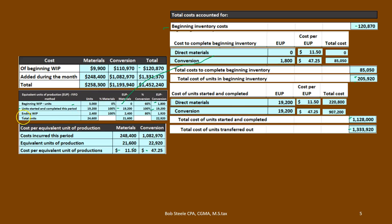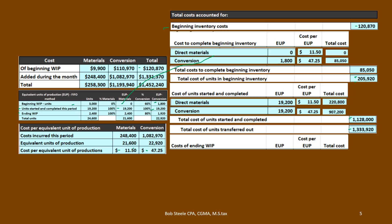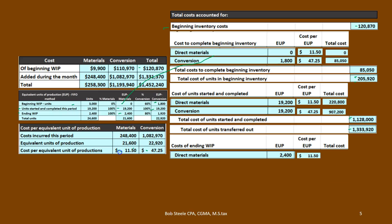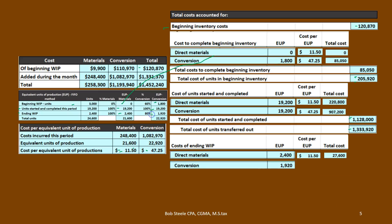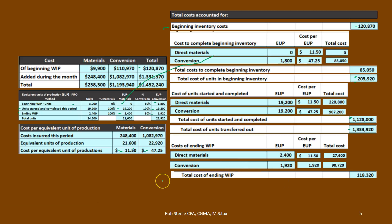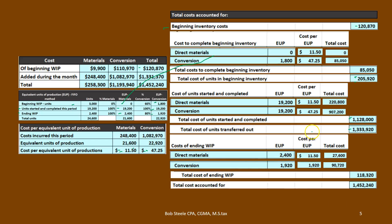We're not quite done because we still need the ending work in process — the stuff still left in Department A. We have 2,400 times $11.50 for materials, giving $27,600. For conversion, 1,920 times $47.25 gives $90,720. That adds up to a total cost of ending work in process of $118,320. Adding that to the transferred-out amount gives us $1,452,240, which should tie out to our original total cost.